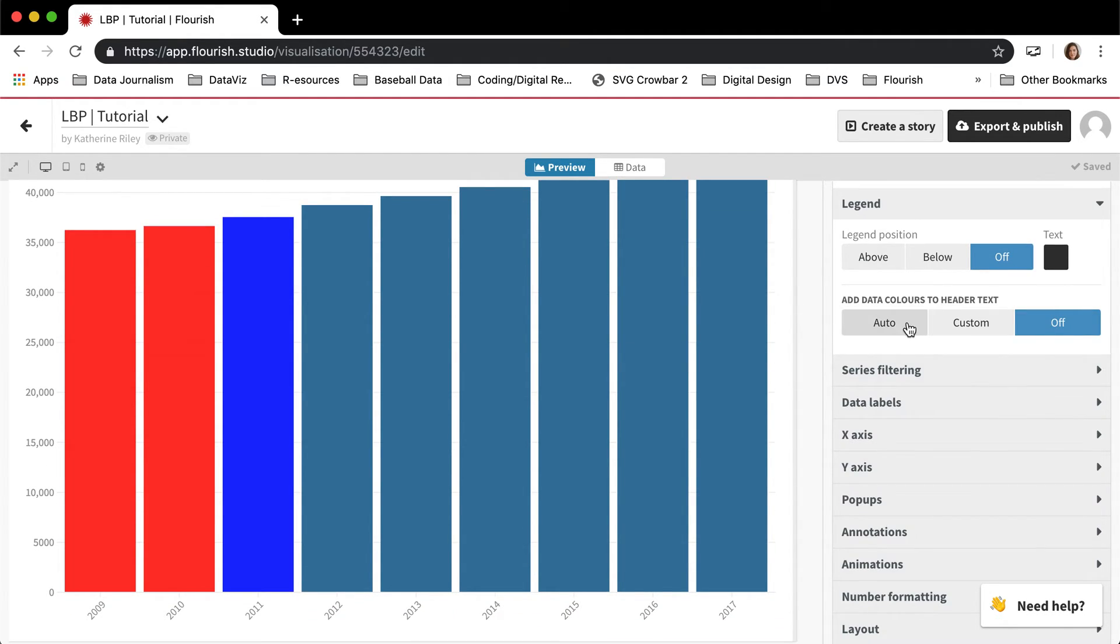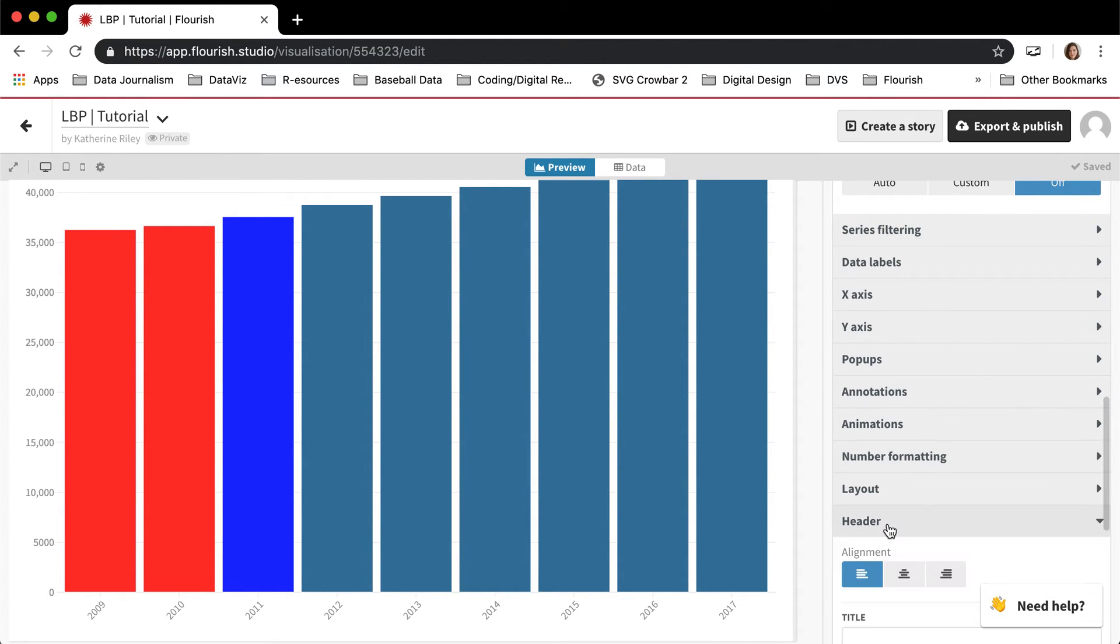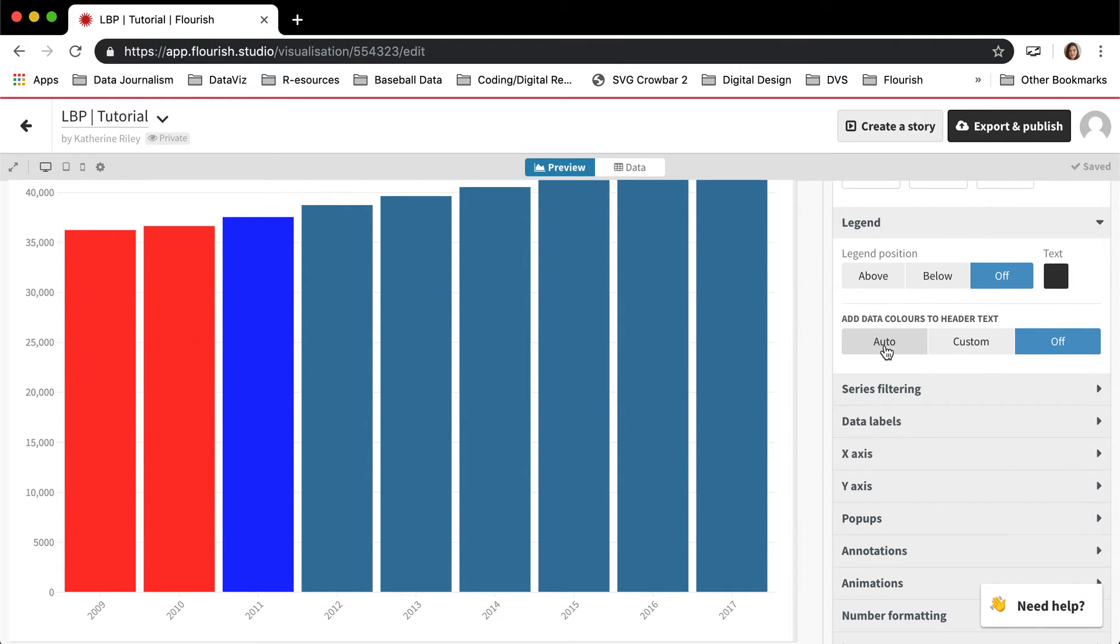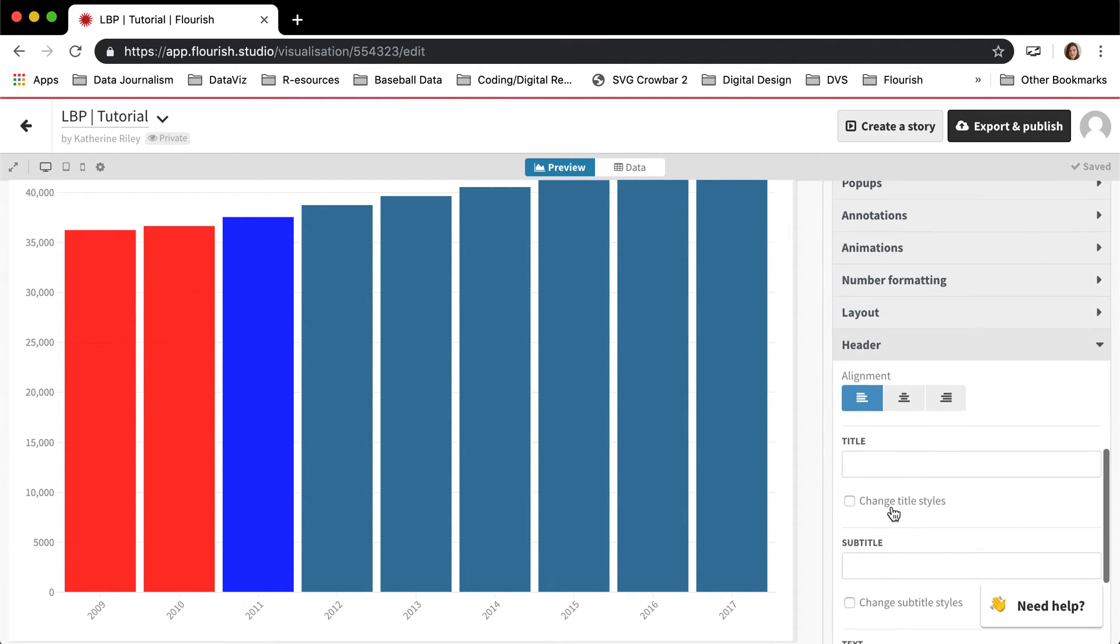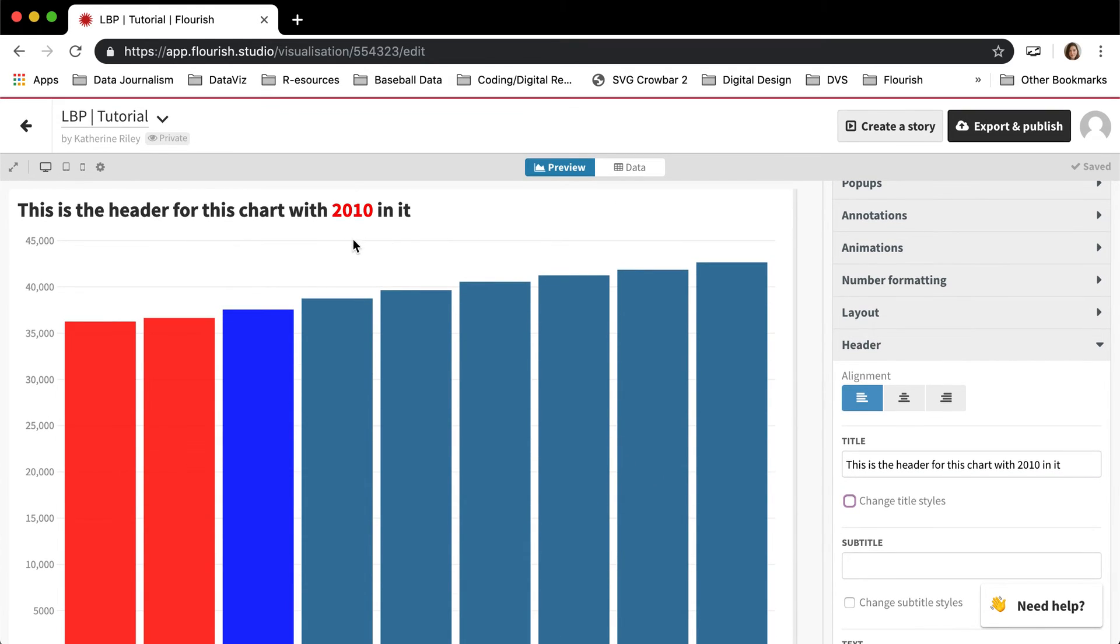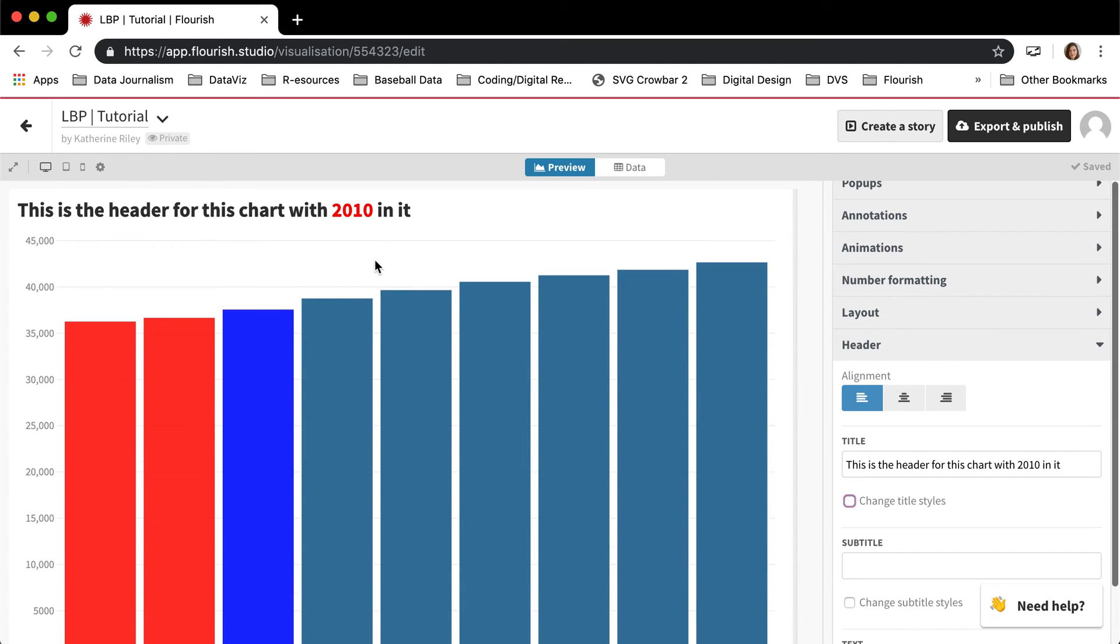There's this interesting add data colors to text option, which I will now show you. So basically what this does is automatically highlights color in the header text if you have the name of a column in there. So if I wrote, this is the header for this chart with 2010 in it. You can see 2010 is now being highlighted by the color that the column is, which is pretty cool.